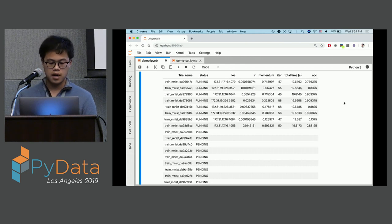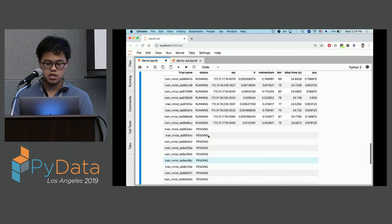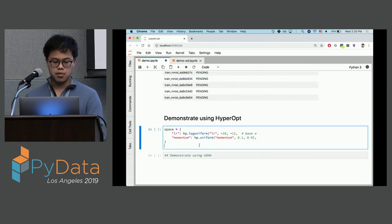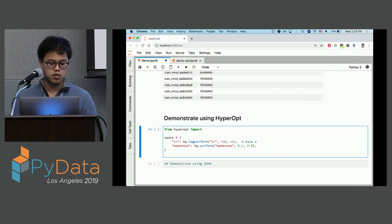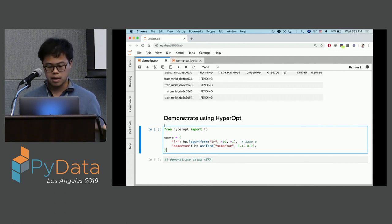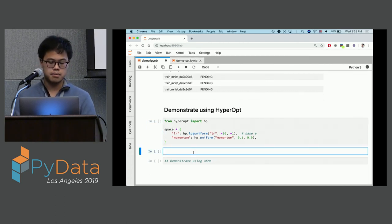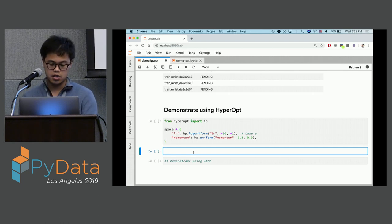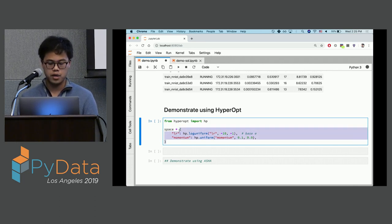After the random search finishes, I'll move on to the Hyperopt demo. Hyperopt is a model-based optimization method that utilizes prior trials for better search. It requires some specification in TUNE. It has its own way of specifying a search space, which I've already written in advance.